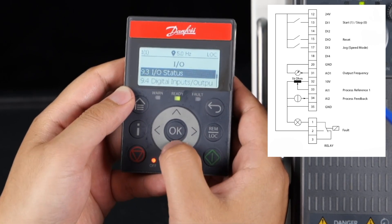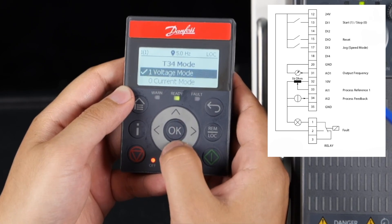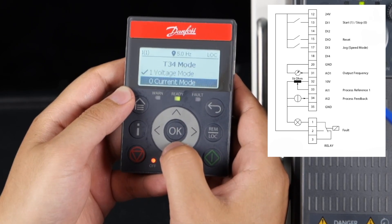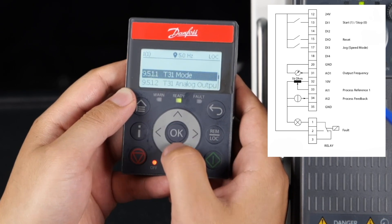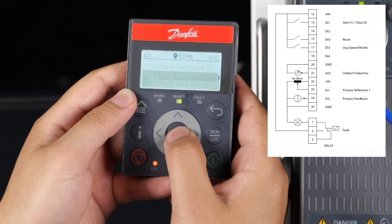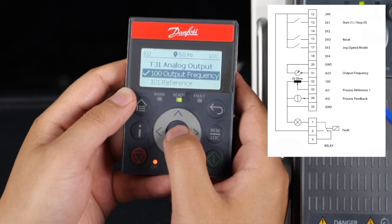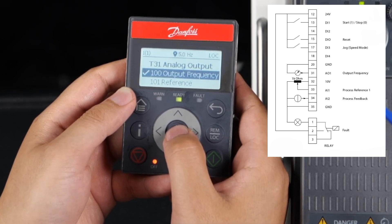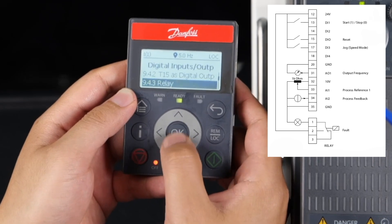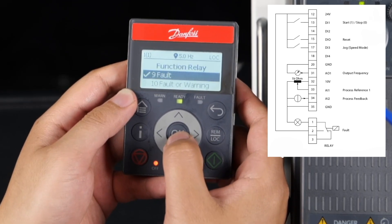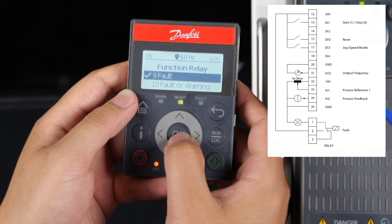Set parameter 9531 terminal 34 mode to 2: 0, current mode. Set parameter 9512 terminal 31 analog output — the default value of this parameter is 100: output frequency. Then set parameter 9431 to set the relay function, and use the default value 9: fault.